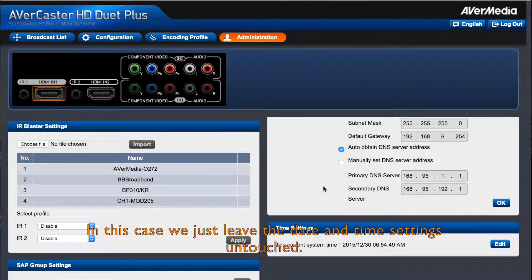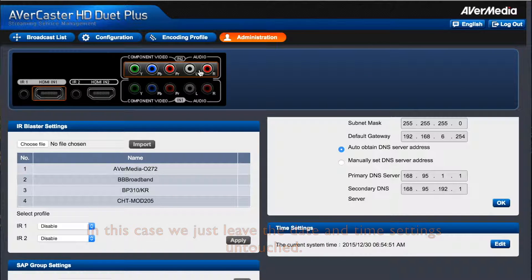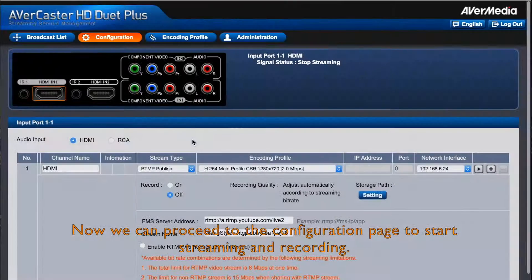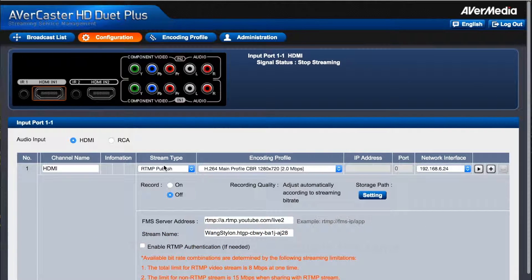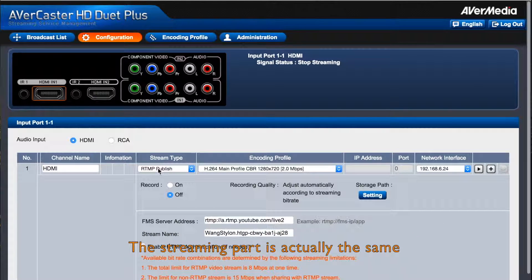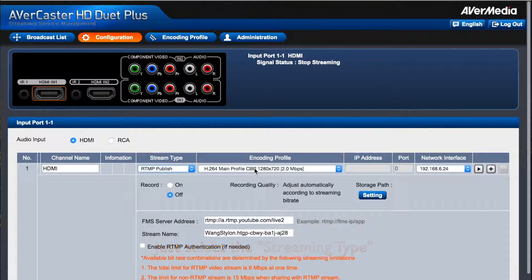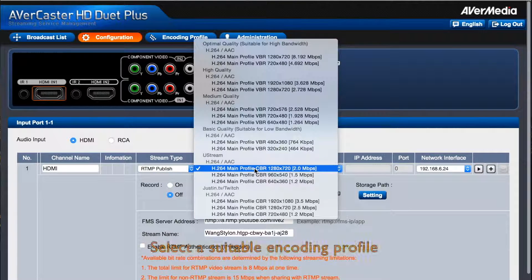And then you have to log into this web page again. In this case, we just leave the date and time settings untouched. Now we can proceed to the configuration page to start streaming and recording. For the streaming part, it's the same as configuring streaming — just select the stream type and select the suitable profile.